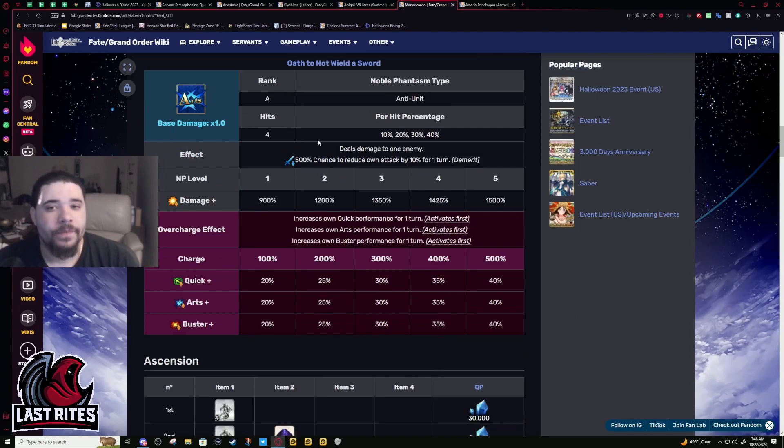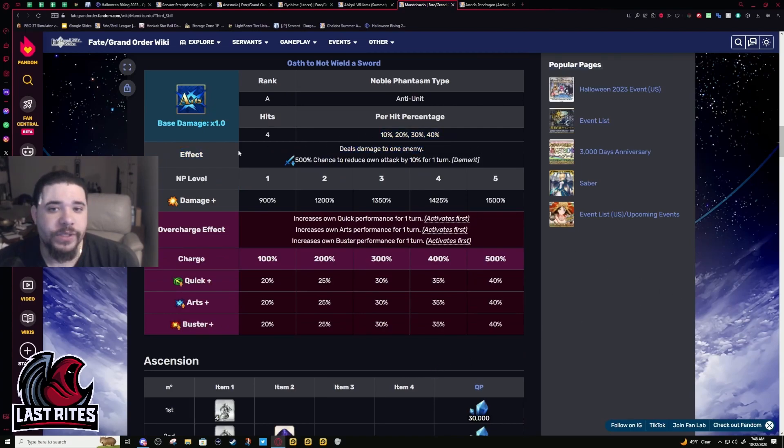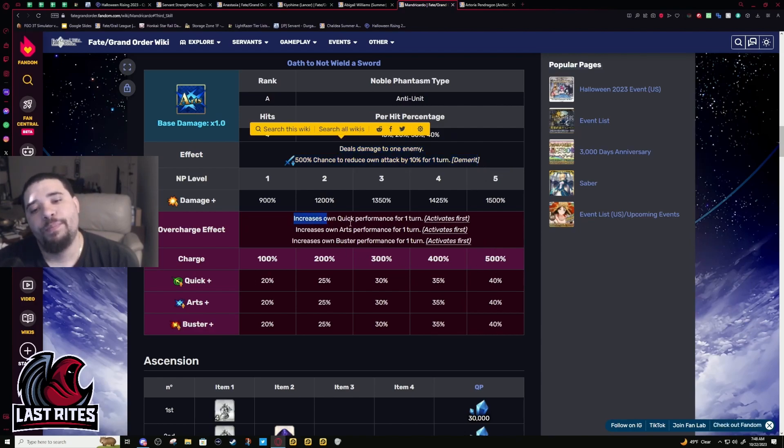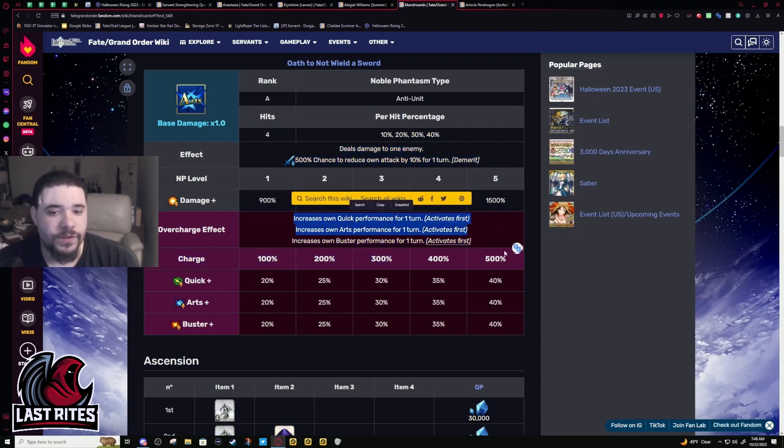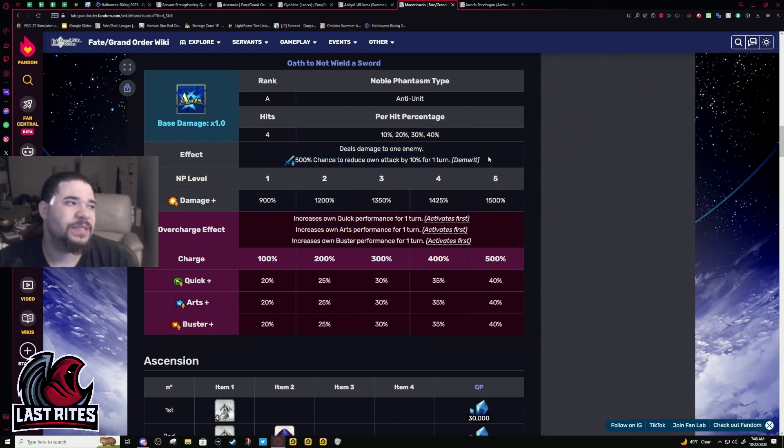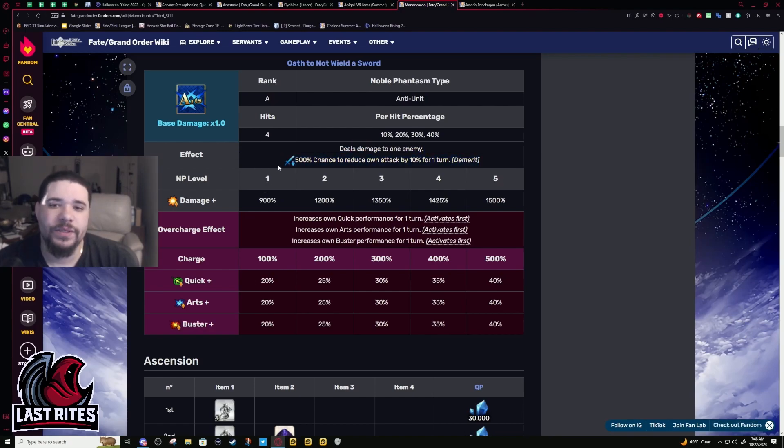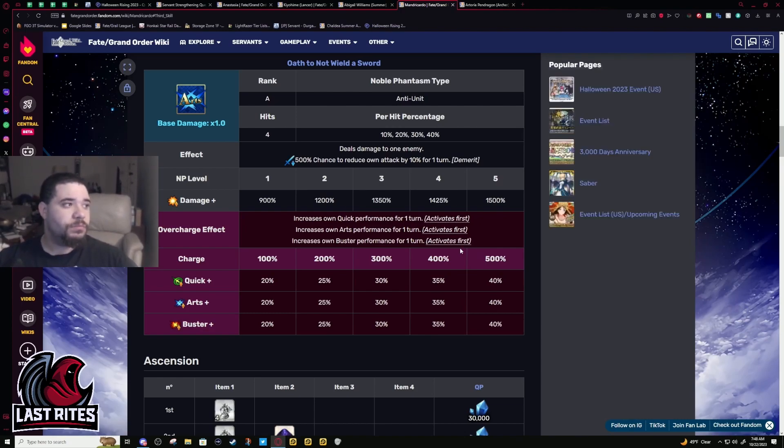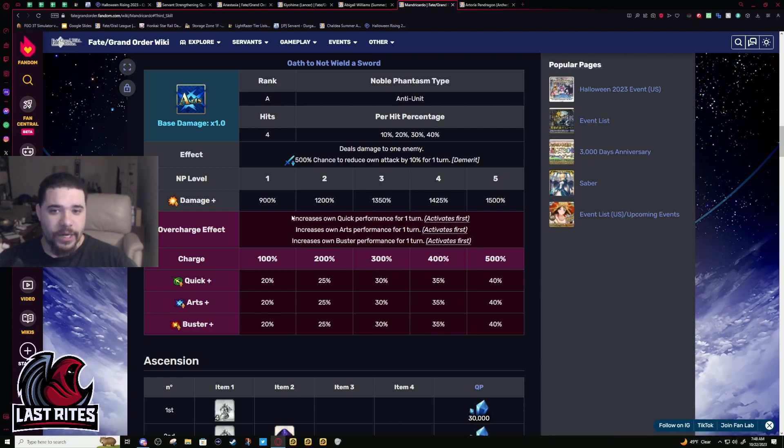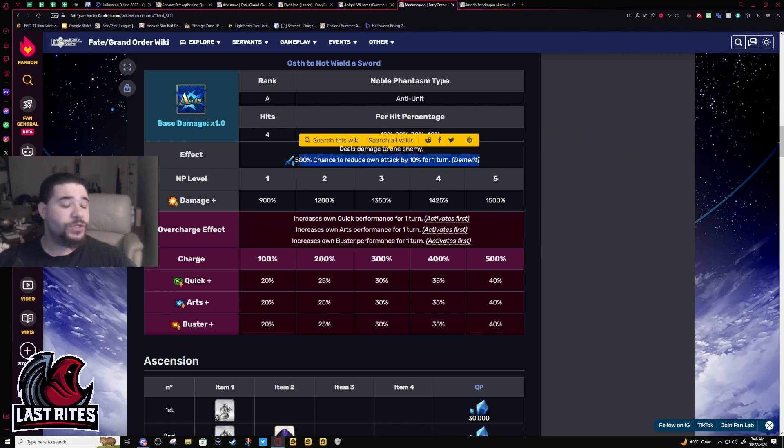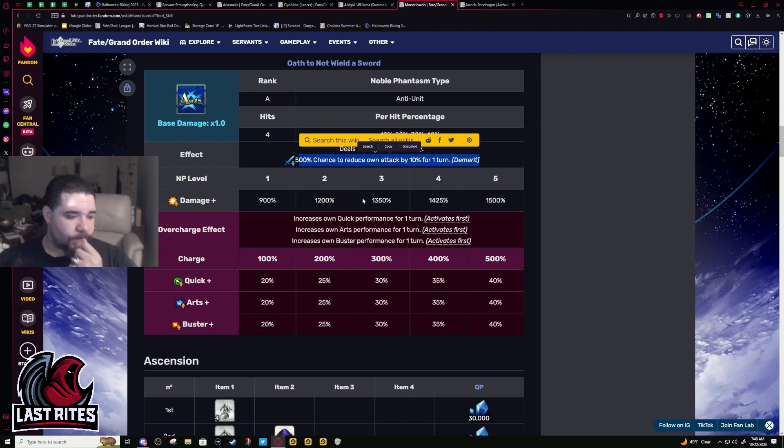NP: damage to one enemy, four hits, single target Arts. He gives himself an attack down but then buffs all his other cards by a higher amount. It's the reason why you can level his attack, but if you NP it's always gonna go down unless you cleanse it off with Castoria after. It is only one turn so you can't ramp it down, but it does affect his output.